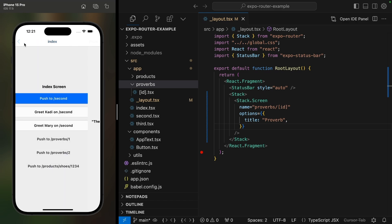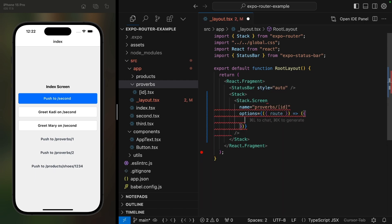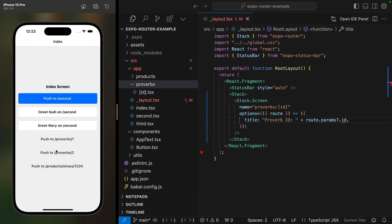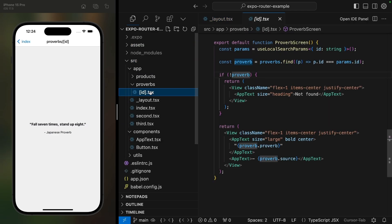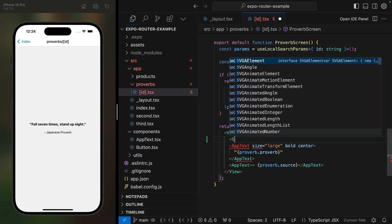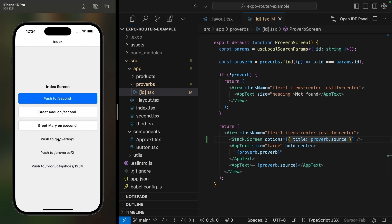The title has been updated, but it is always the same even though we're using a dynamic route. We do have access to the route here, so we could change the options into a function to show the proverb ID dynamically. However, showing the proverb ID isn't really much better — ideally I'd like to show the source of the proverb, but that information is only inside the screen. Thankfully, screen options can also be configured inside the screen itself, so we'll add a Stack.Screen with no name needed and set the proverb source as the title.